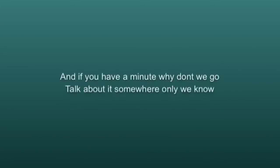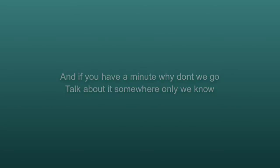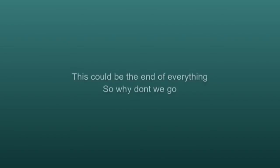And if you have a minute, why don't we go? Talk about it somewhere only we know. Cause this could be the end of everything, so why don't we go somewhere only we know?